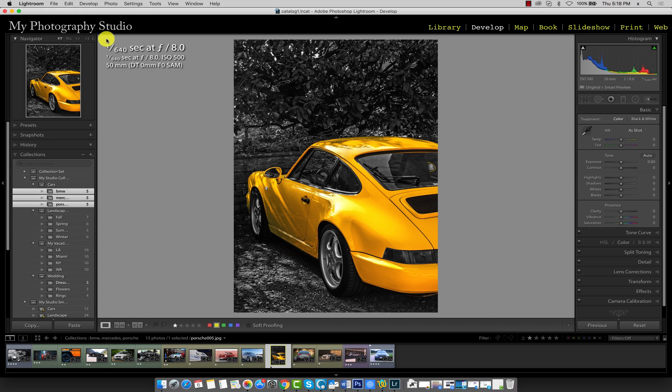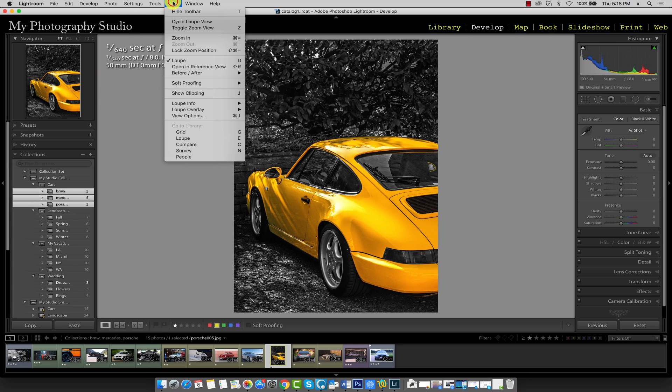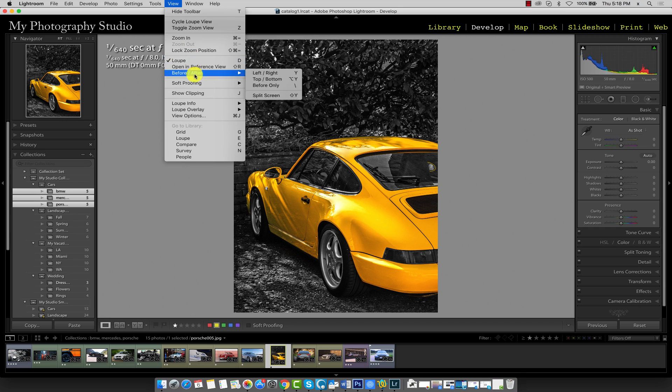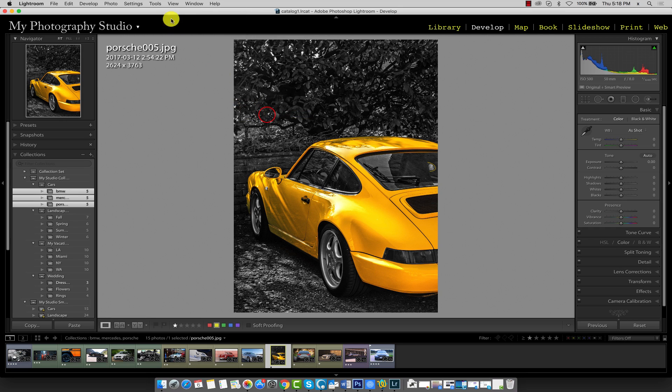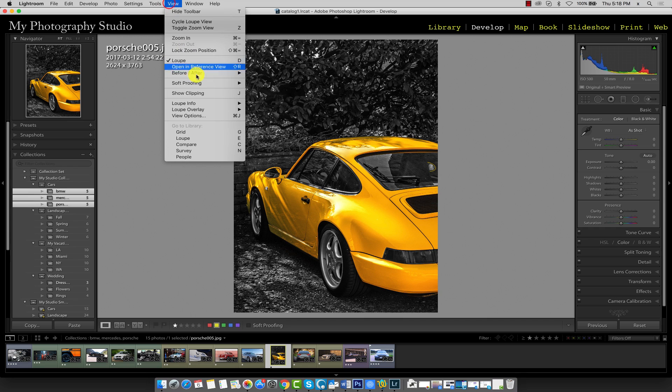To change this data from loop info 2 back to loop info 1, go to view, loop info, and here you can switch between loop info 1 and loop info 2.